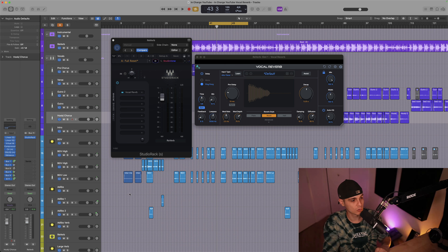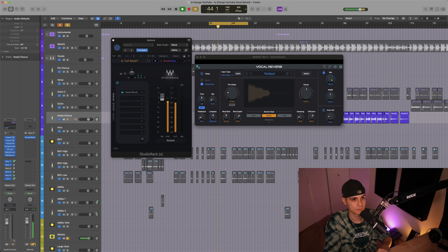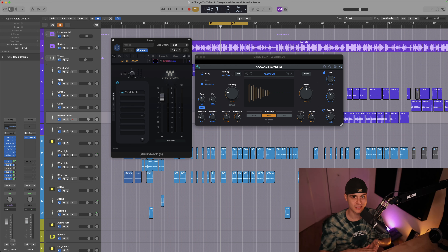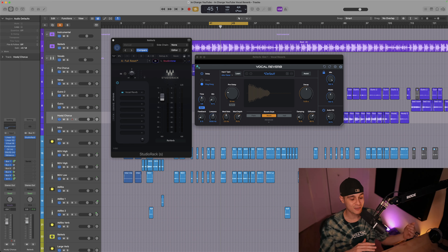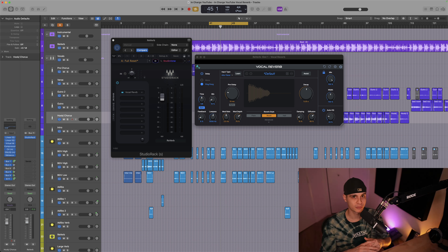Let's listen to it in solo so I'm gonna solo the reverb. There are some basic settings that you normally find on a reverb. I don't want to dive in too deep because this video is not really a plugin review, but I'm gonna show you a couple of things I like to use on the reverb.